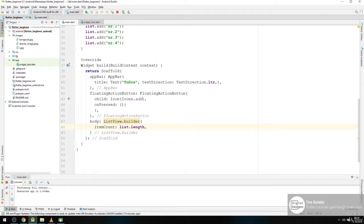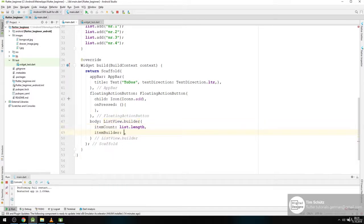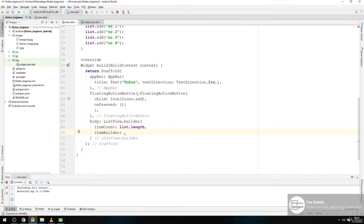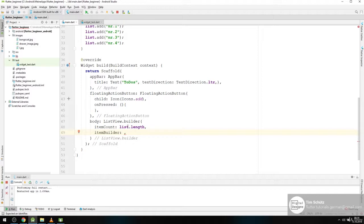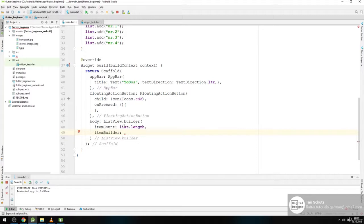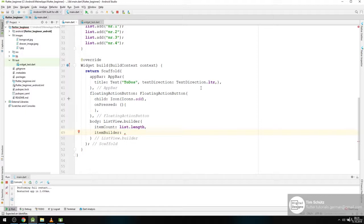And then we need an item builder which builds our different items in our list. So with our item count we get the length of our list. We need to give it a number. And the item builder will build as many as are in our list.